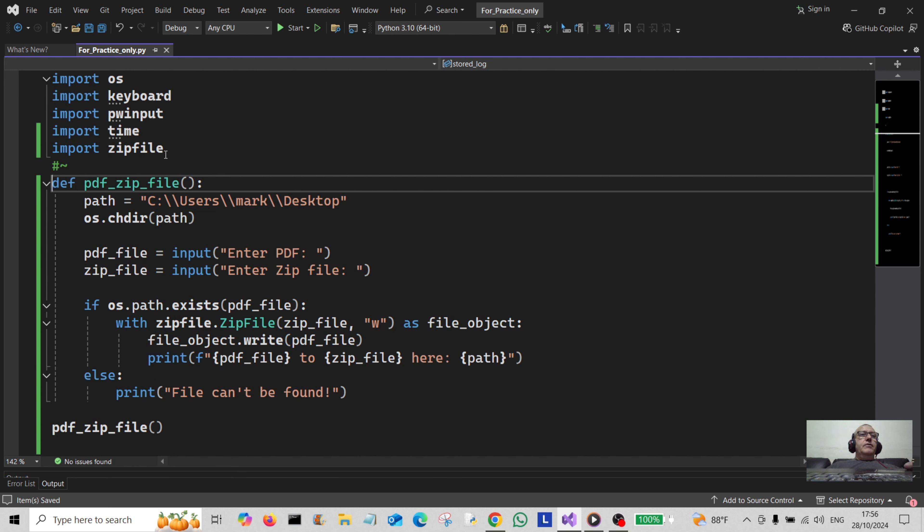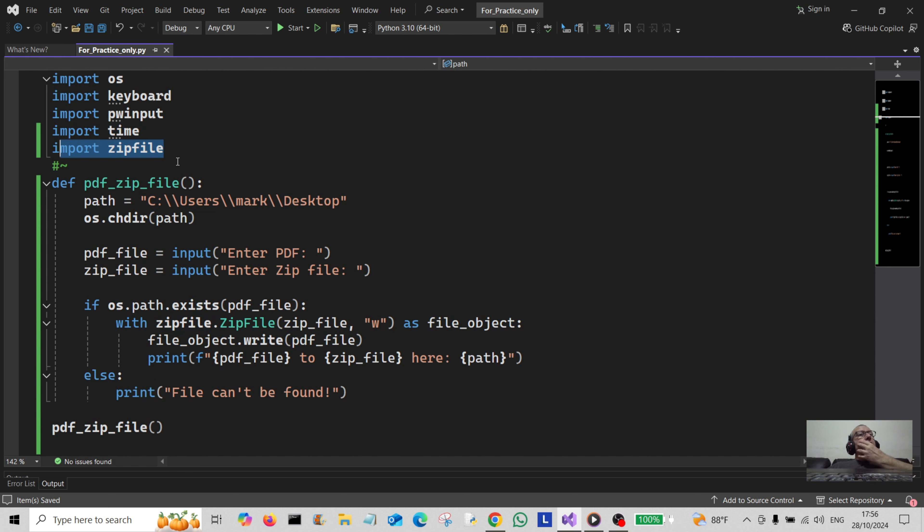What you have to do is import zipfile here, which comes as a standard library with Python so you don't have to install it with pip.